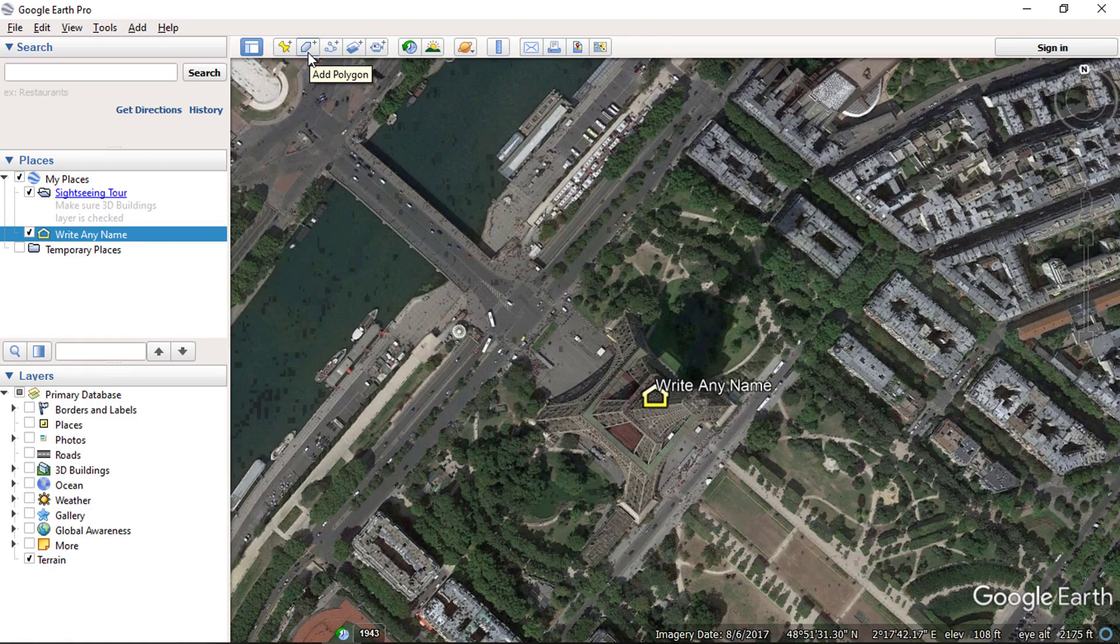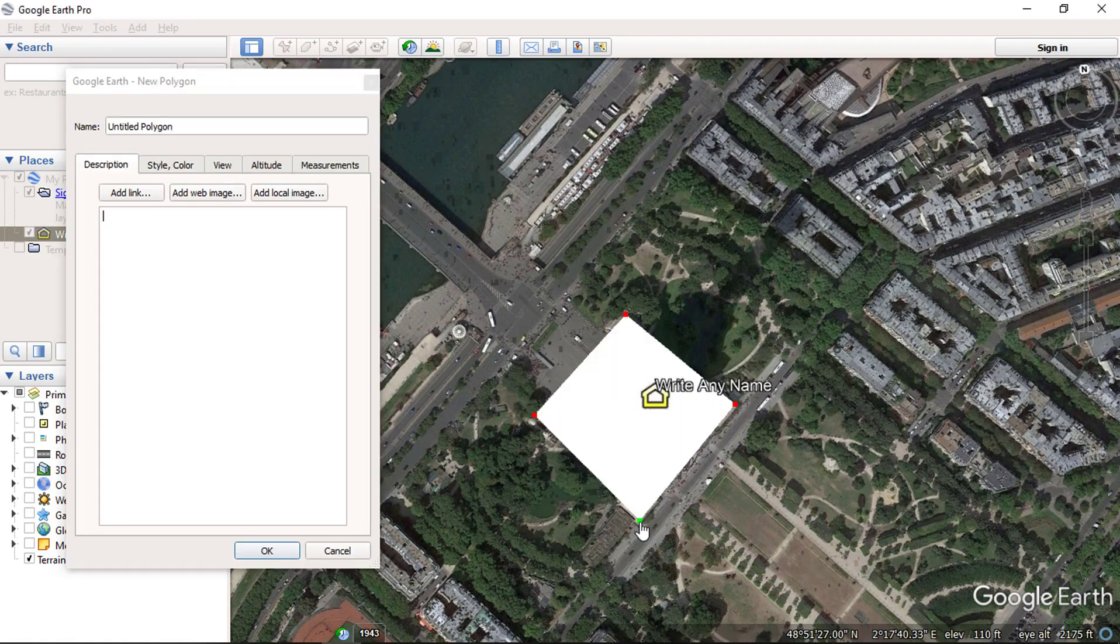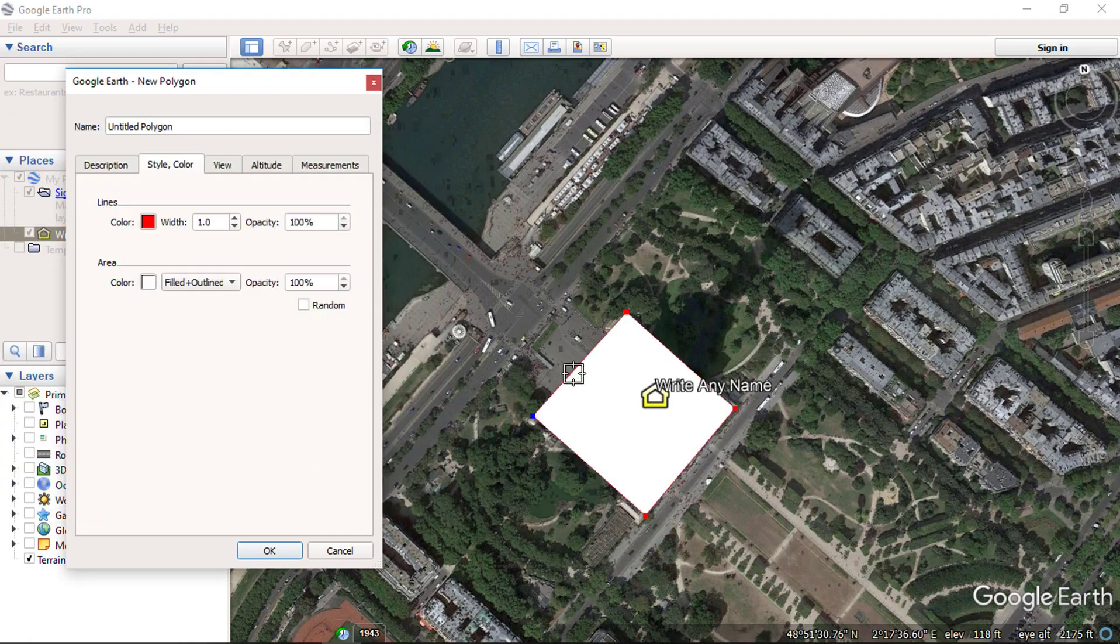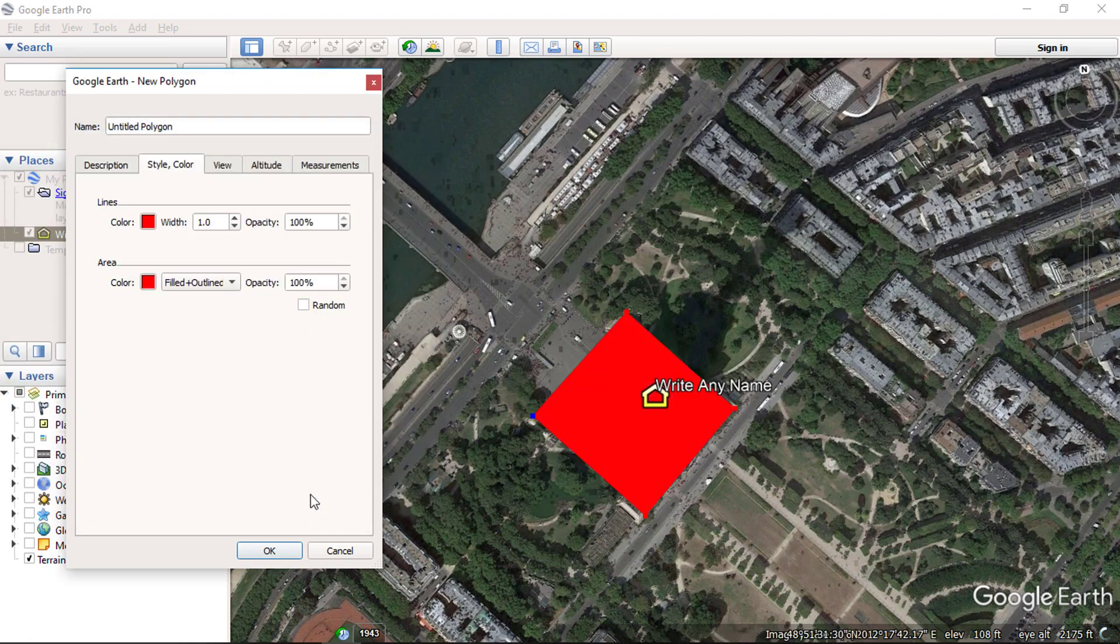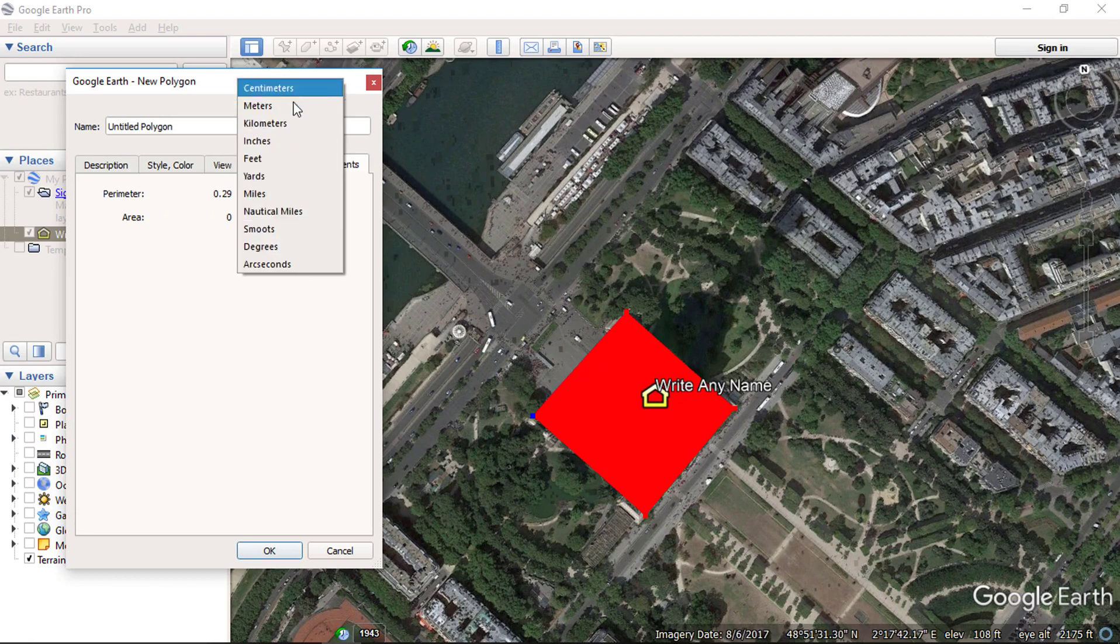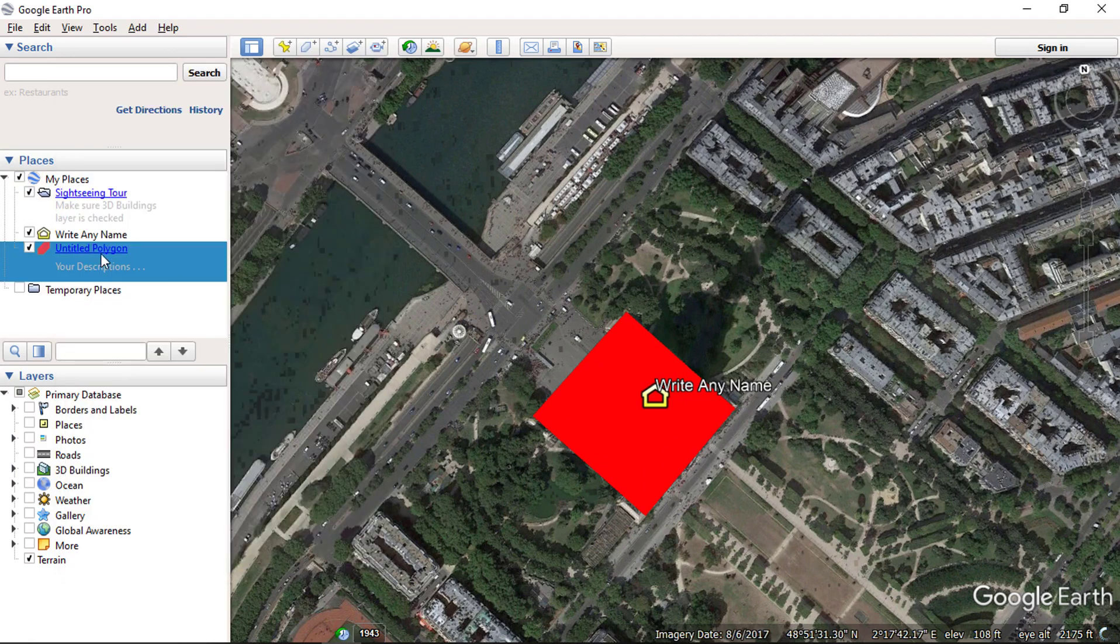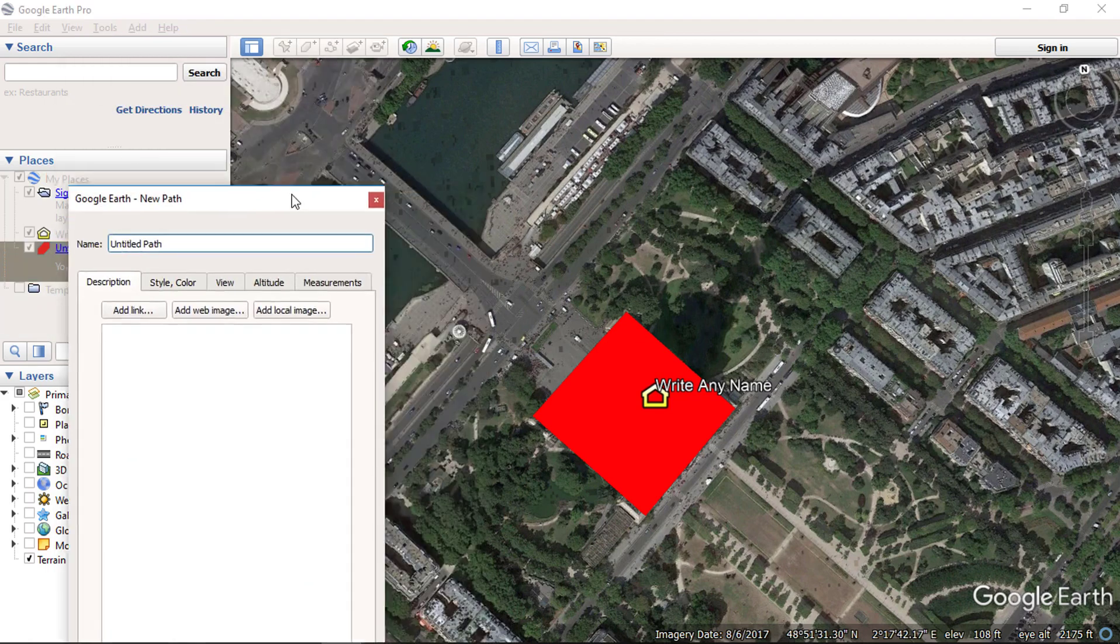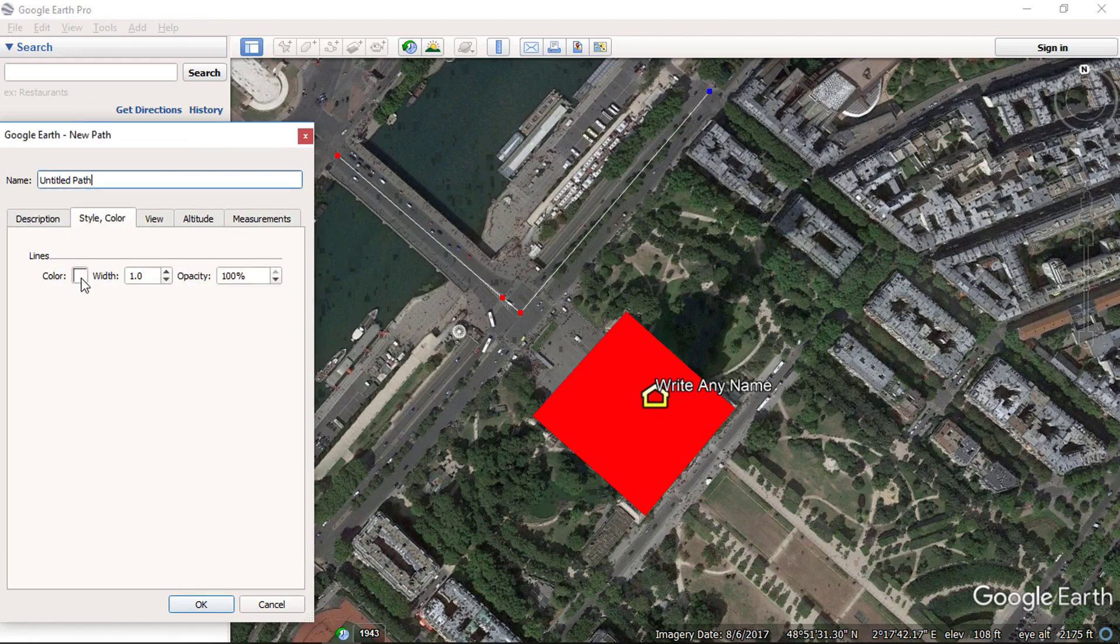Second one is add polygon. You can create an area or polygon on the surface and change its attributes accordingly. Then we have the path tool. You can create line or path on the surface and can also measure its length on appropriate units.